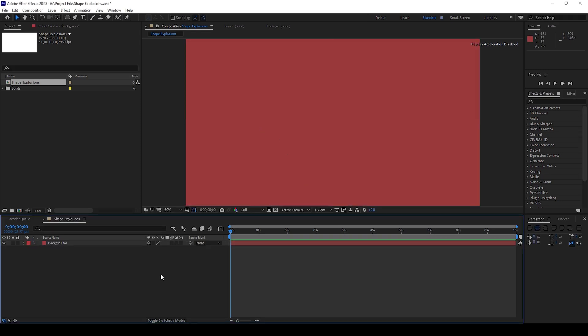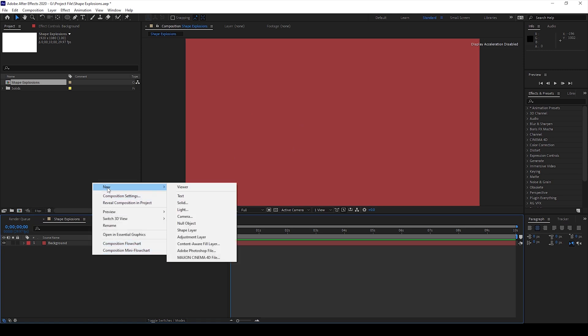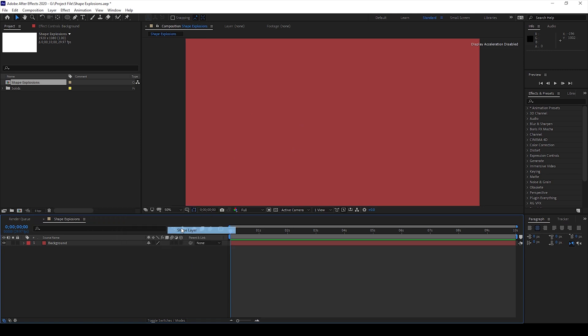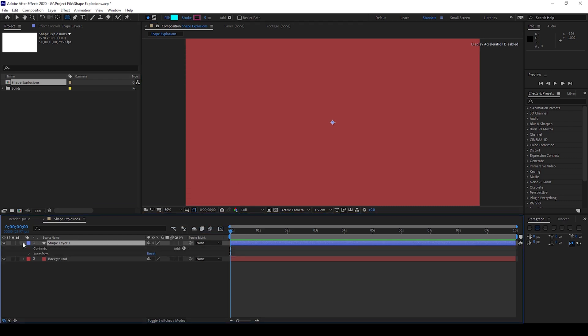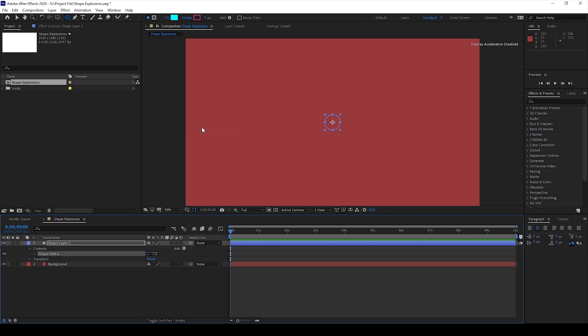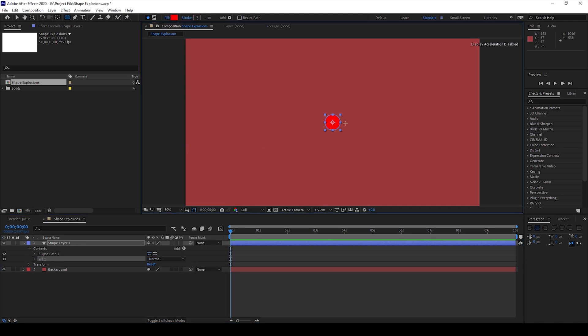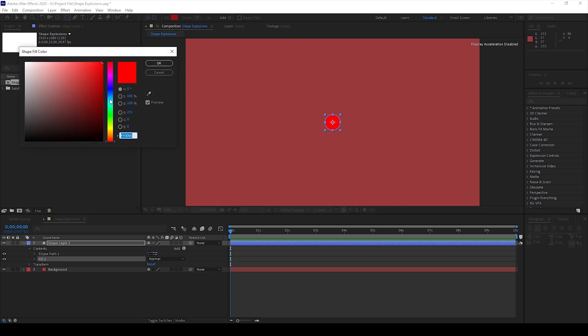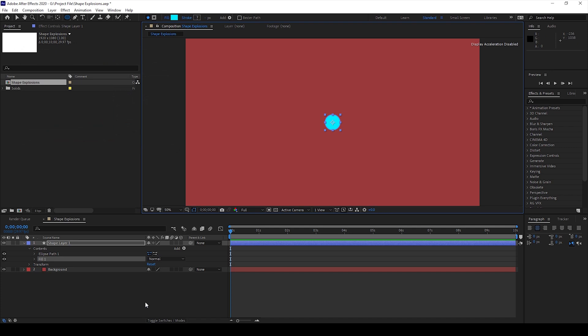The next thing is to add a shape layer. I'll right click on the timeline and from new I'll click on shape layer. Now I'll expand the shape layer and from add I'll add an ellipse. You can see that a shape layer with an ellipse is formed. I'll also add another property called fill so that we'll have an option to choose a color. I'll choose something like this and hit OK.